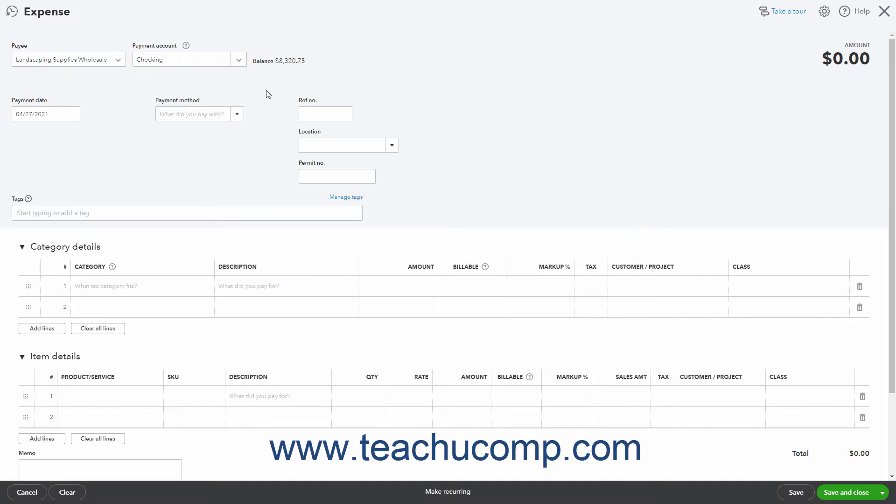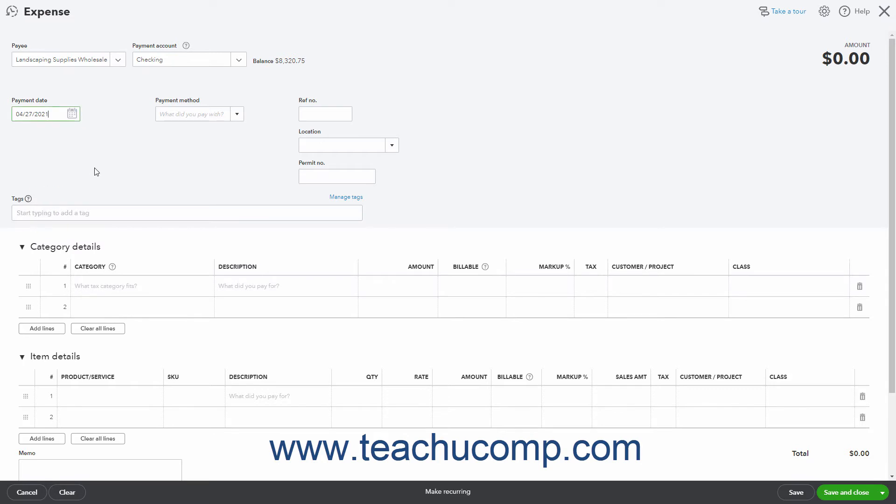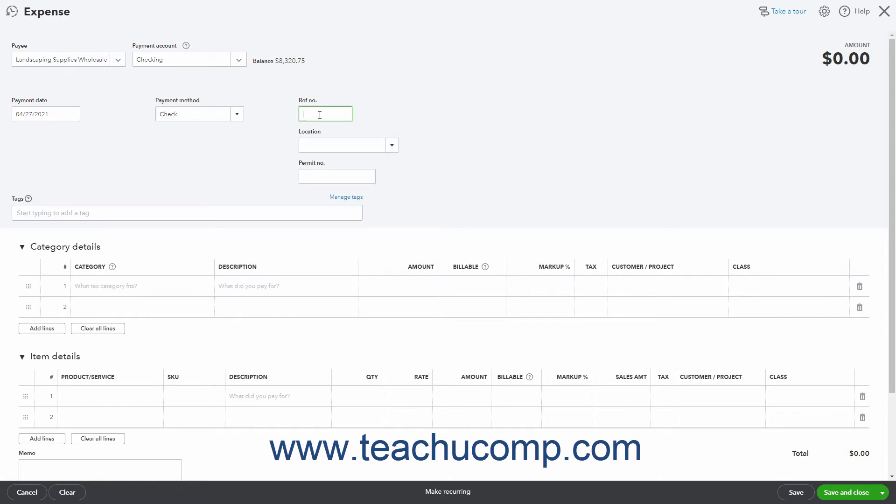Select or enter the date of the expense by using the payment date calendar drop-down field. Then use the payment method drop-down to select the method of payment. If needed, you can enter a reference number, like a check number, into the reference number field at the right side of the window.